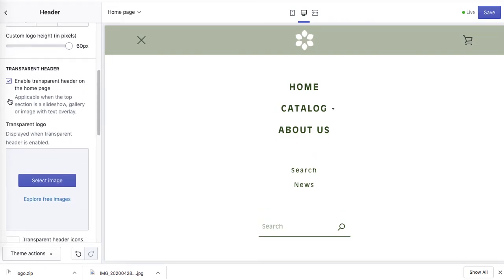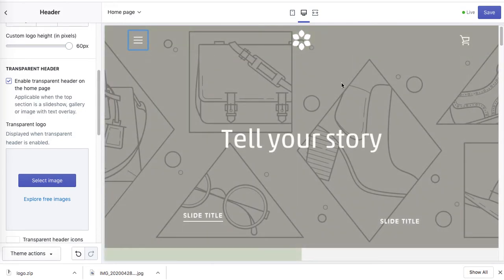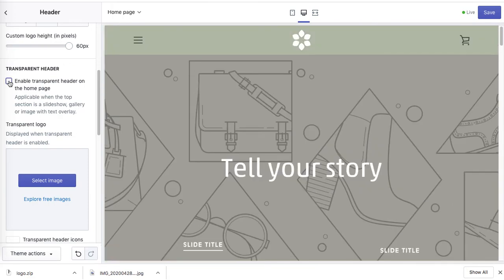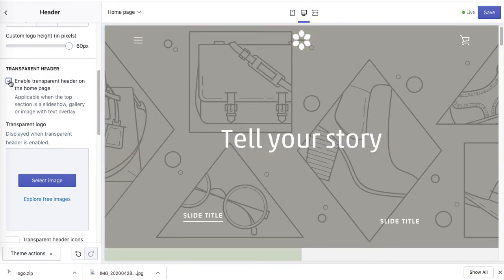Enable transparent header on the homepage — this means the header elements appear transparent against the hero image. If you disable it, there will be a panel with a color background. If you think the logo and menu look better that way, you can leave it. I'll leave it as transparent background for now.